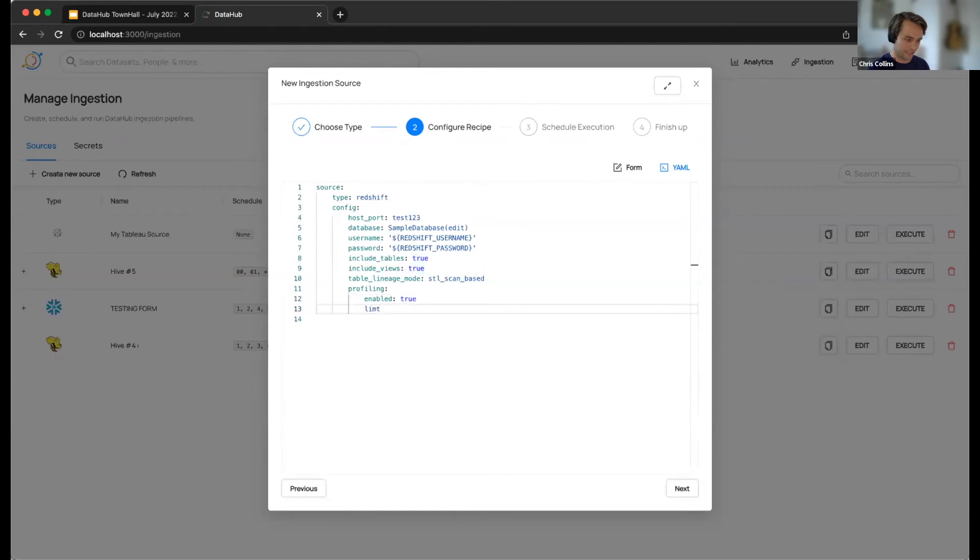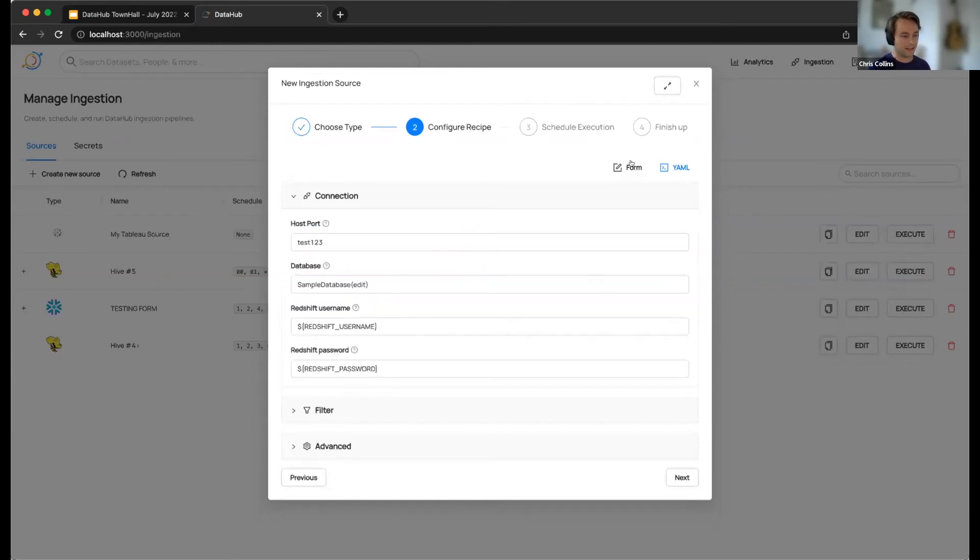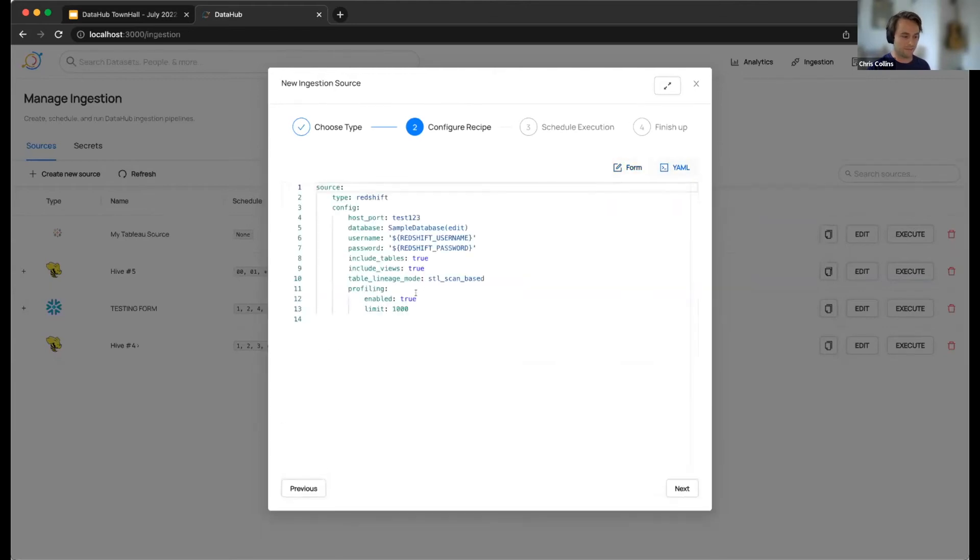So if I wanted to add a limit, for example, I can set that. I can go to my form, change other stuff and whatnot, and then my limit is still going to be there. And I'm going to be able to submit that and it will work just nicely.